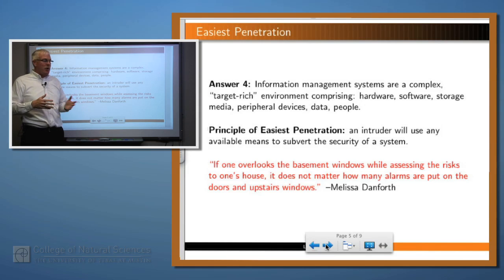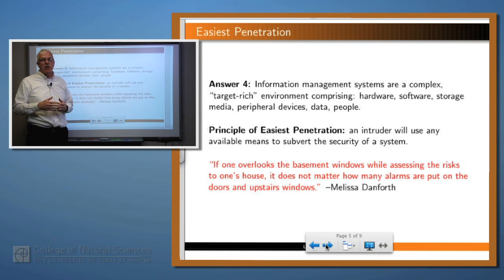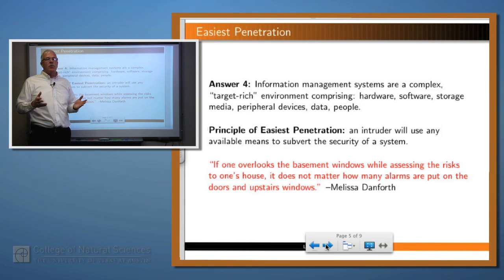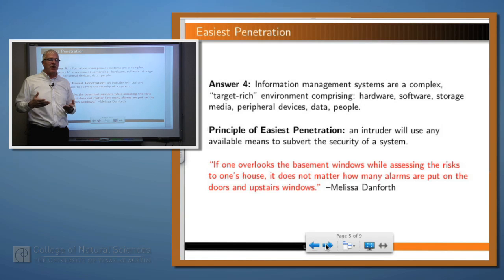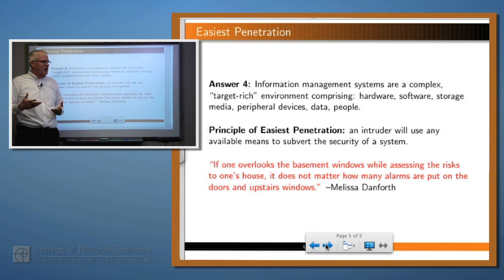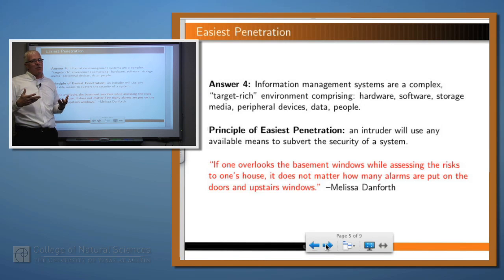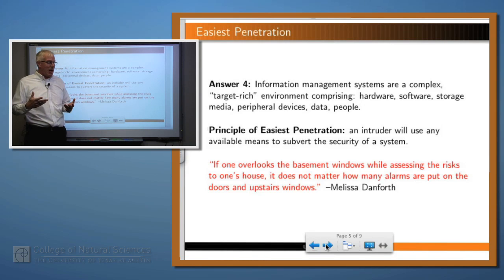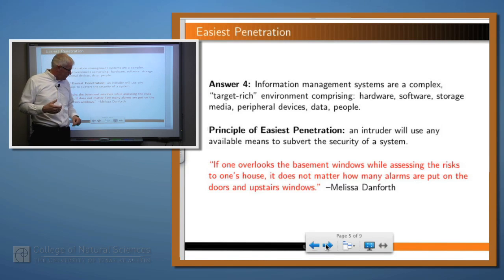And so we have what's called the principle of easiest penetration, which says that when somebody is attacking your program, they're going to find the weakest link. And so you, as the defender, have to close all of the weakest links — in fact, all of the links — if you want your program to be absolutely secure.